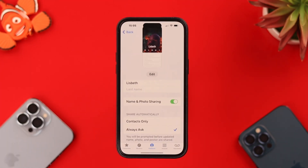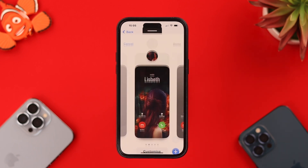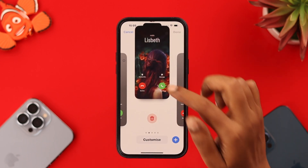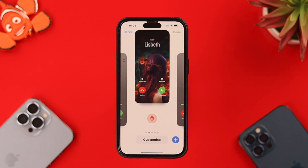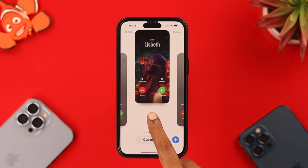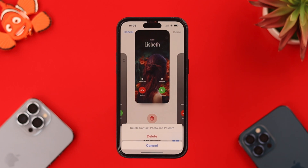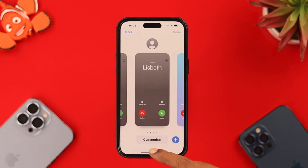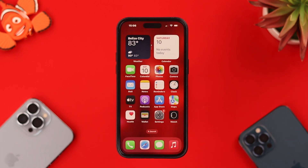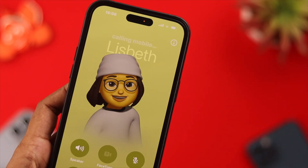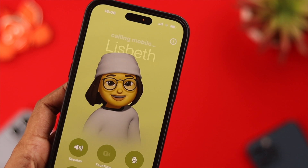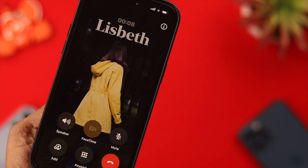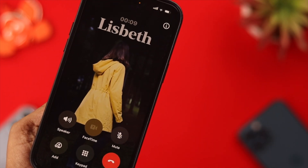After you've created a Contact Poster, if you want to delete it, just go to your Contacts, click on Edit, press and hold on the poster, and gently swipe up. Then press Delete, and once again tap on Delete.